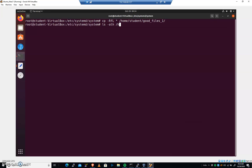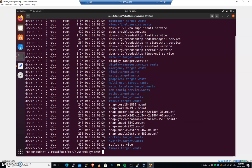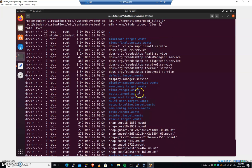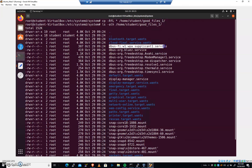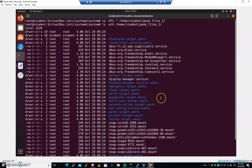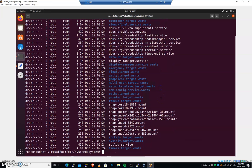ls-alh, home student good files one. And you can see inside of good files one, we no longer have symlinks. We have actual files.